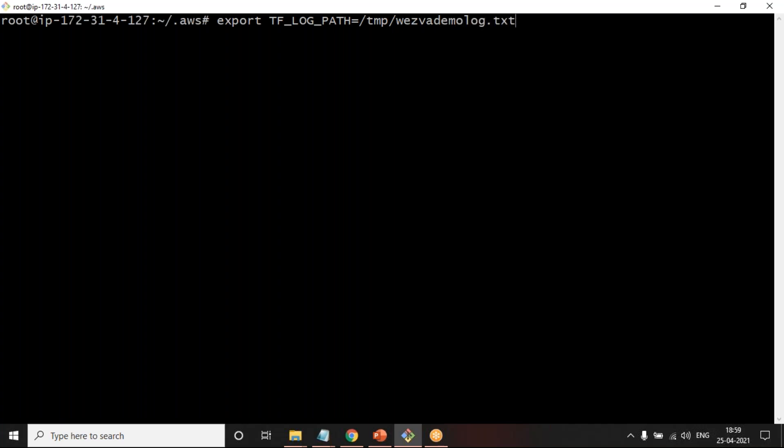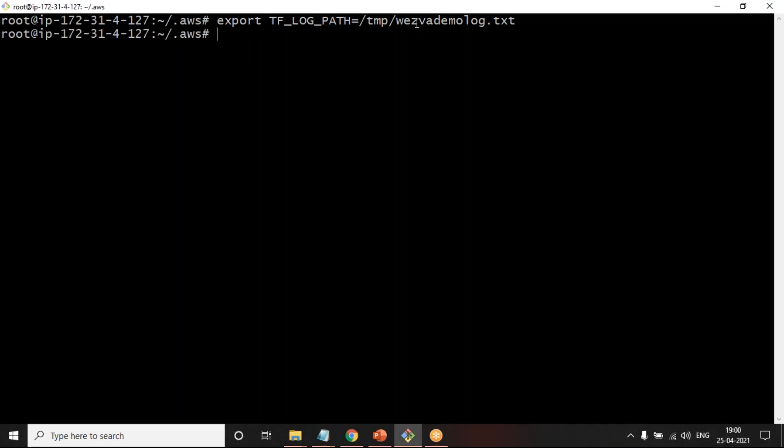In this machine, whatever the Terraform commands I'm going to run, everything will be stored into this. How? That is what Terraform will be reading during runtime. However, when you are trying to tell Terraform to put all the logs, you can also choose the type of the log, or what we call as log level.